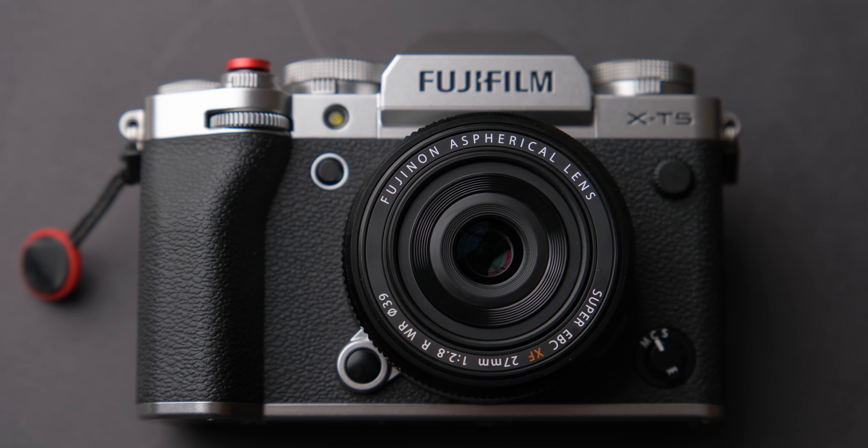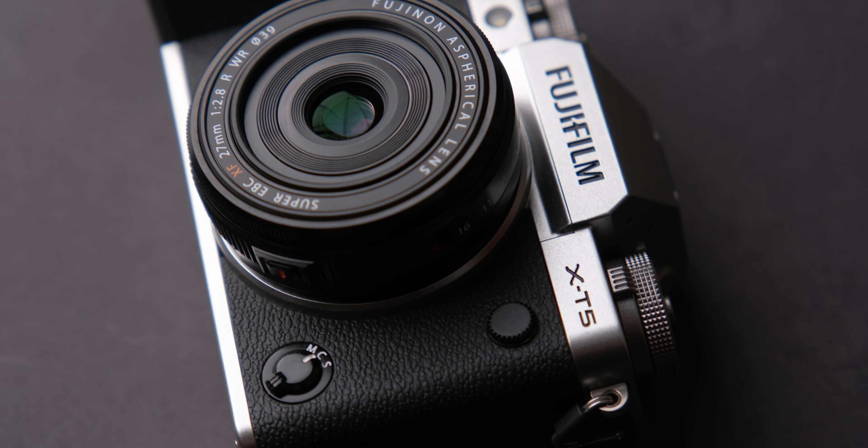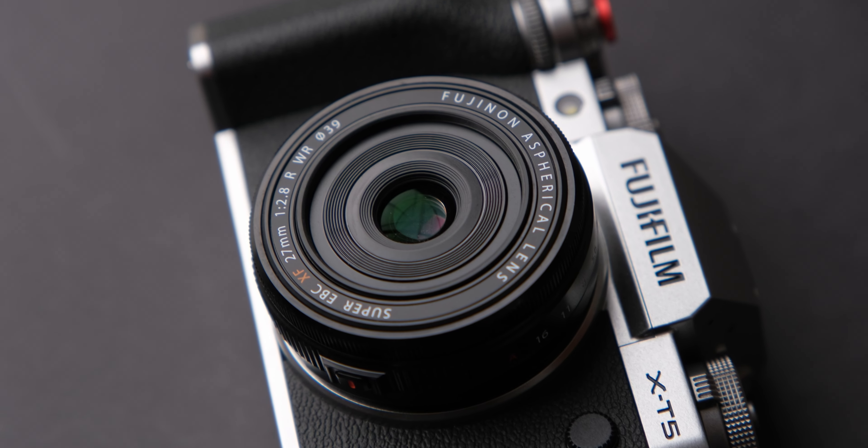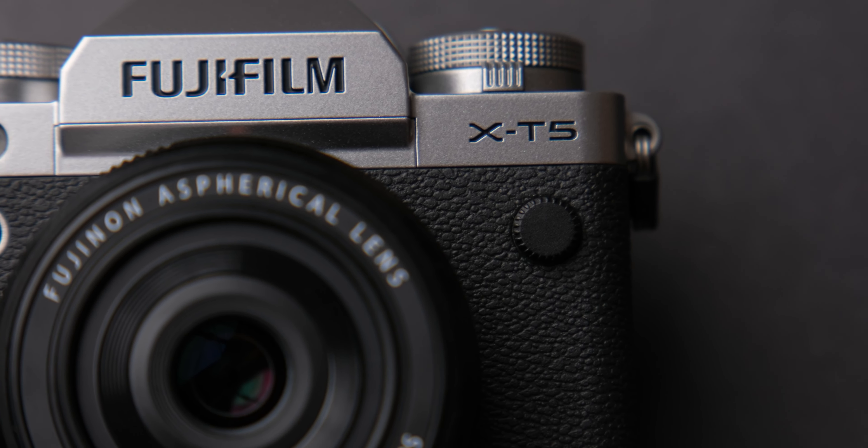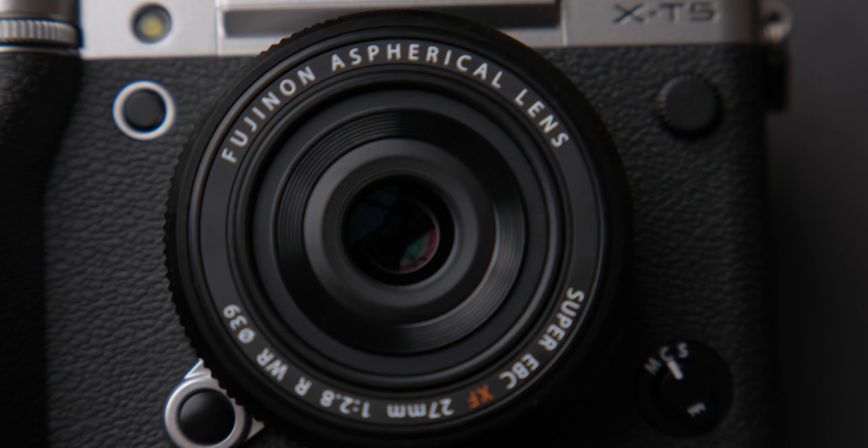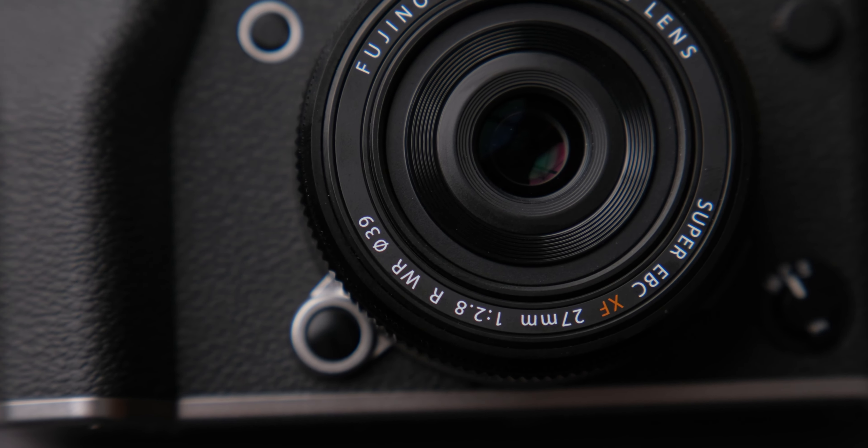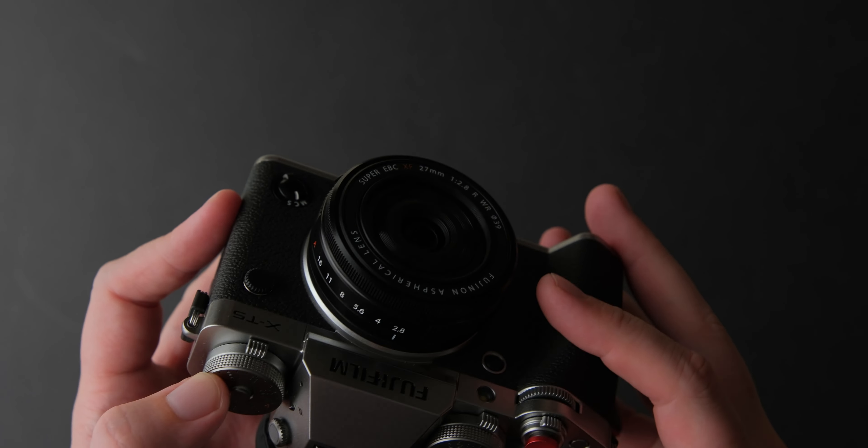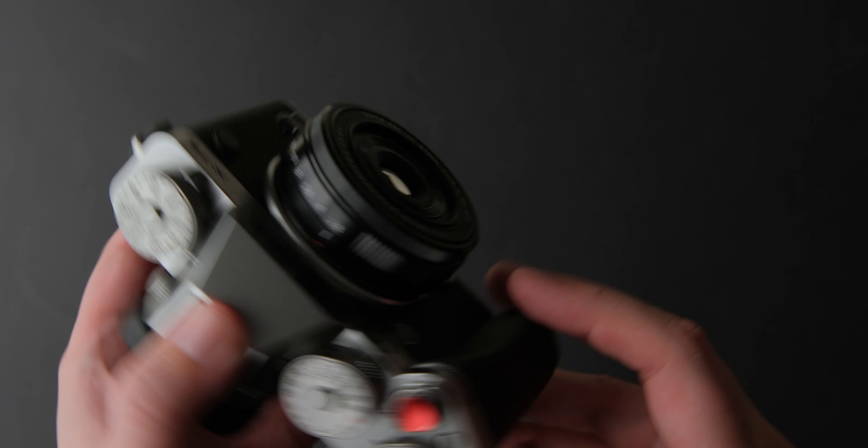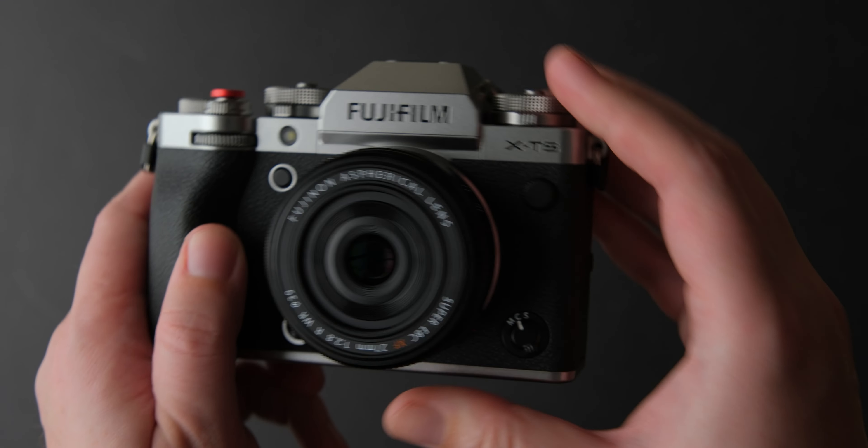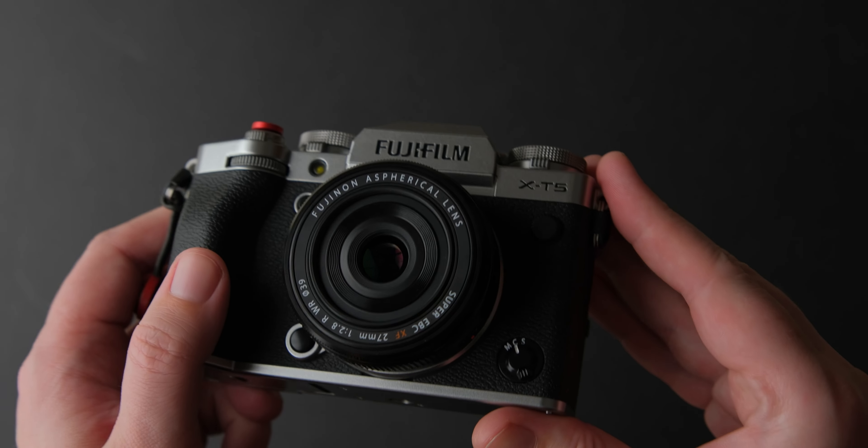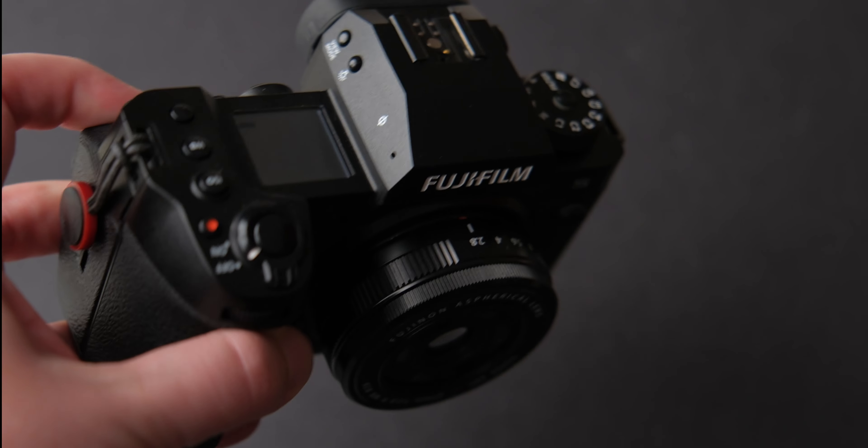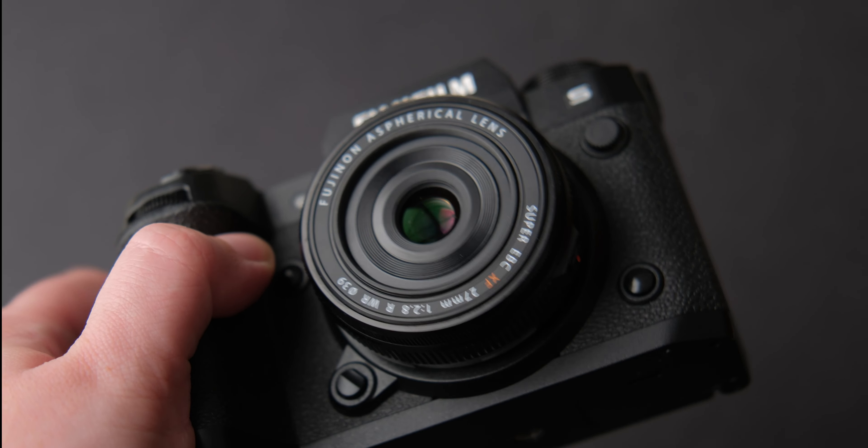The biggest strength of this lens is its size. It is a very light and small lens, making it a great option for everyday use, street and travel photography. The build quality, like all Fujifilm lenses, is great for a lens that weighs only 84 grams. It is a perfect companion for small cameras like the X-E4 and also bigger cameras like the X-T5 and X-H2S.